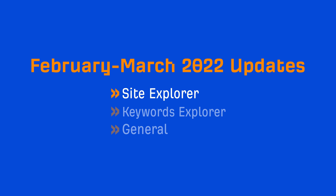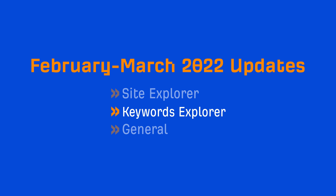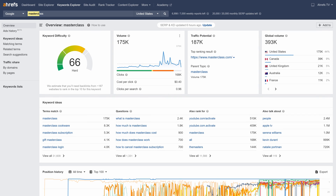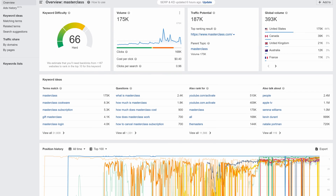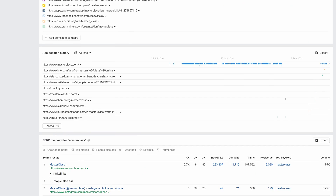Next up, Keywords Explorer. We've added the same ads positions history chart in Keywords Explorer itself. Just enter your keyword and scroll down to see it.